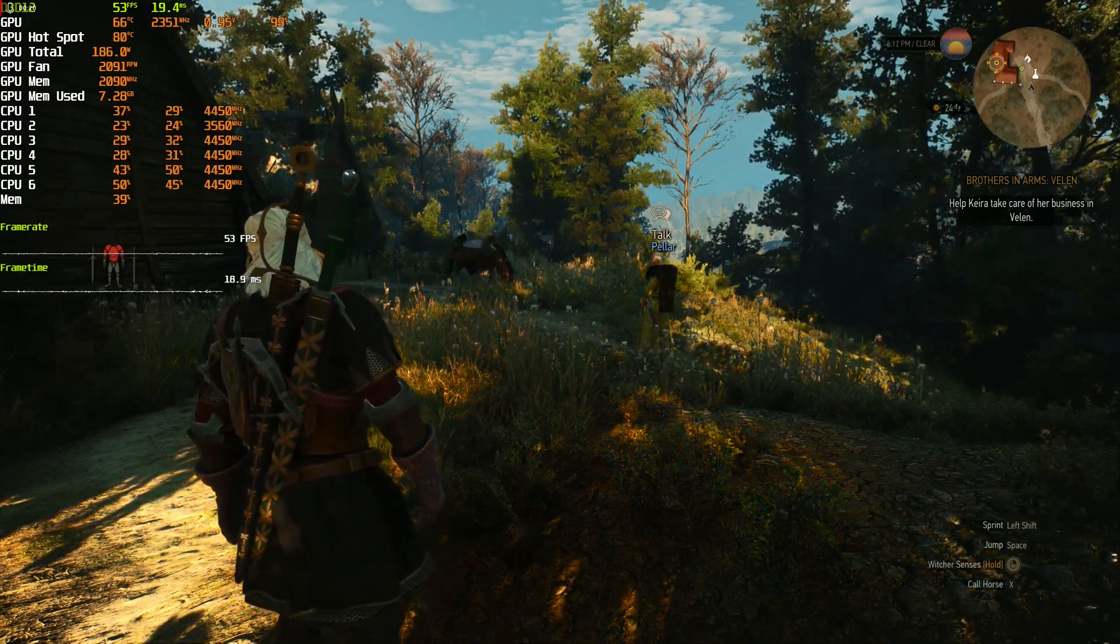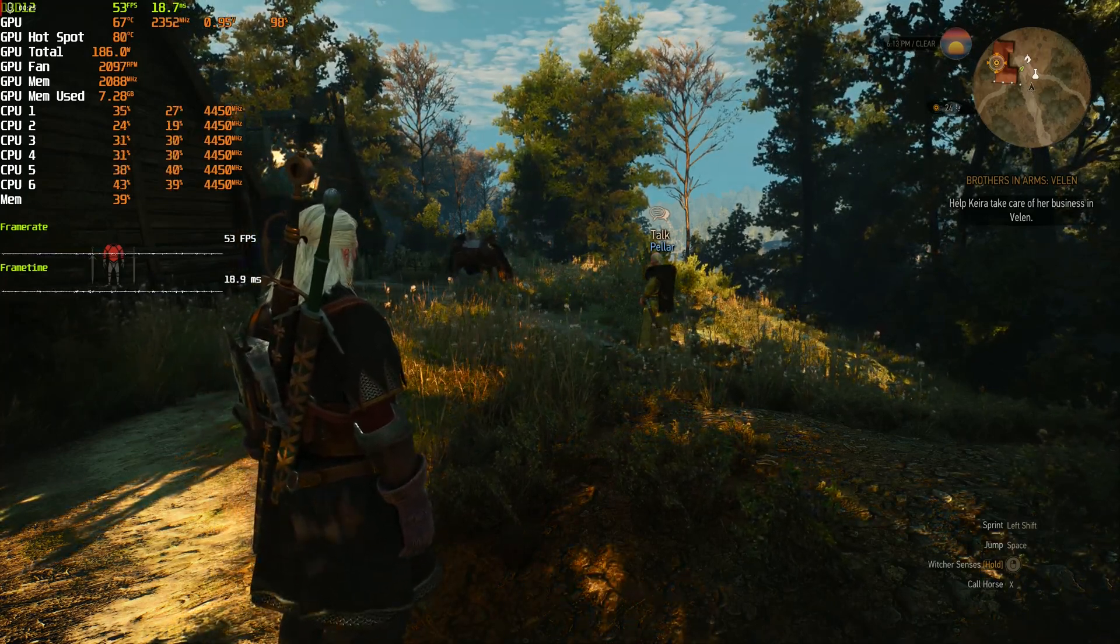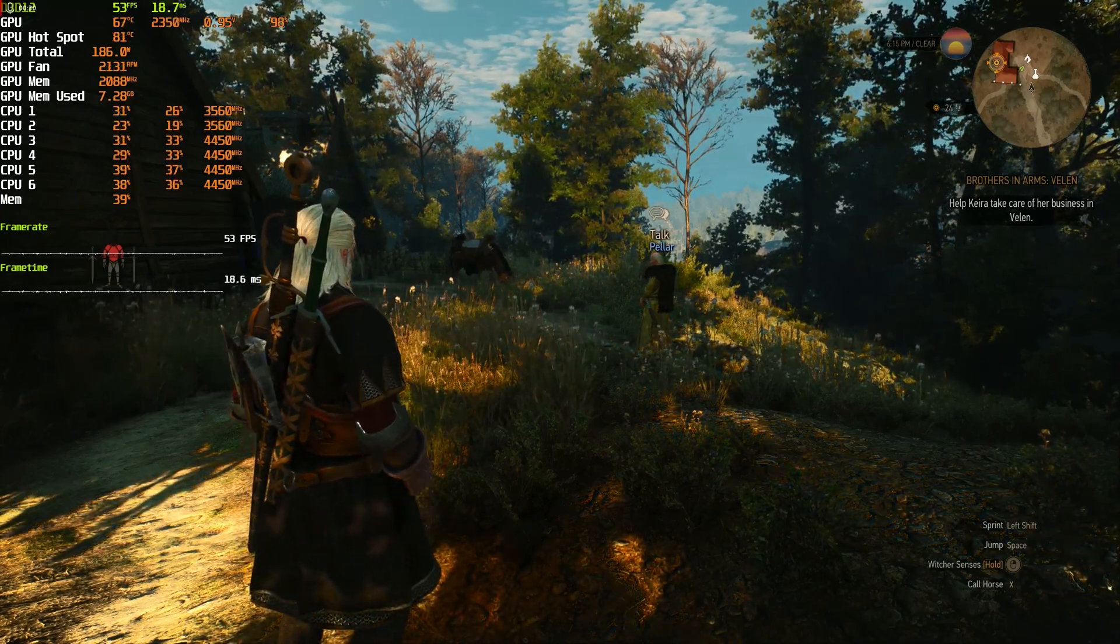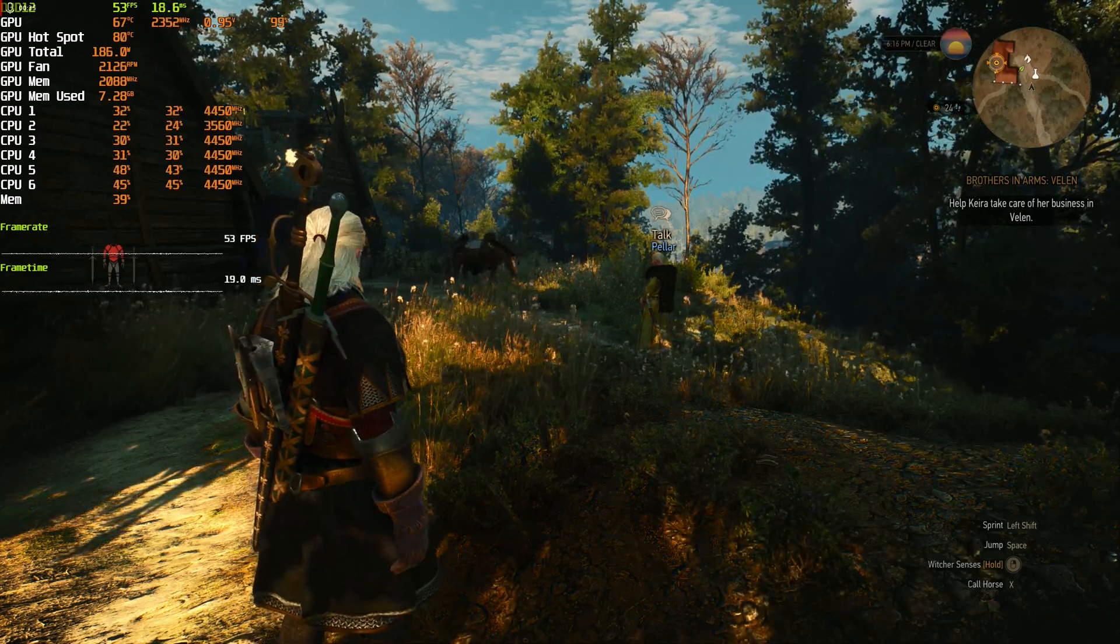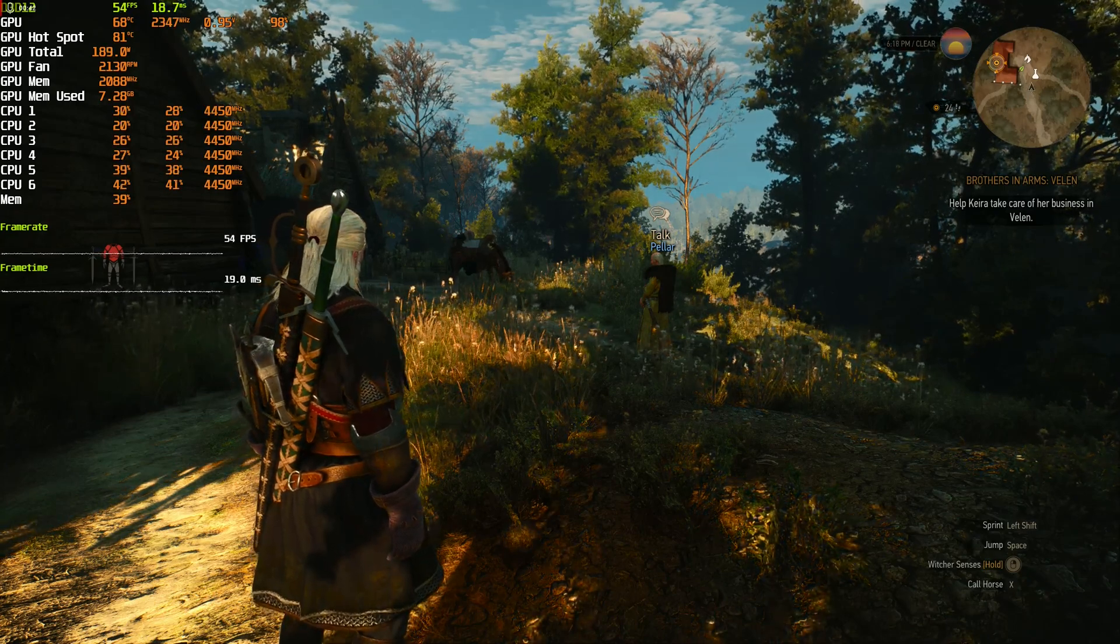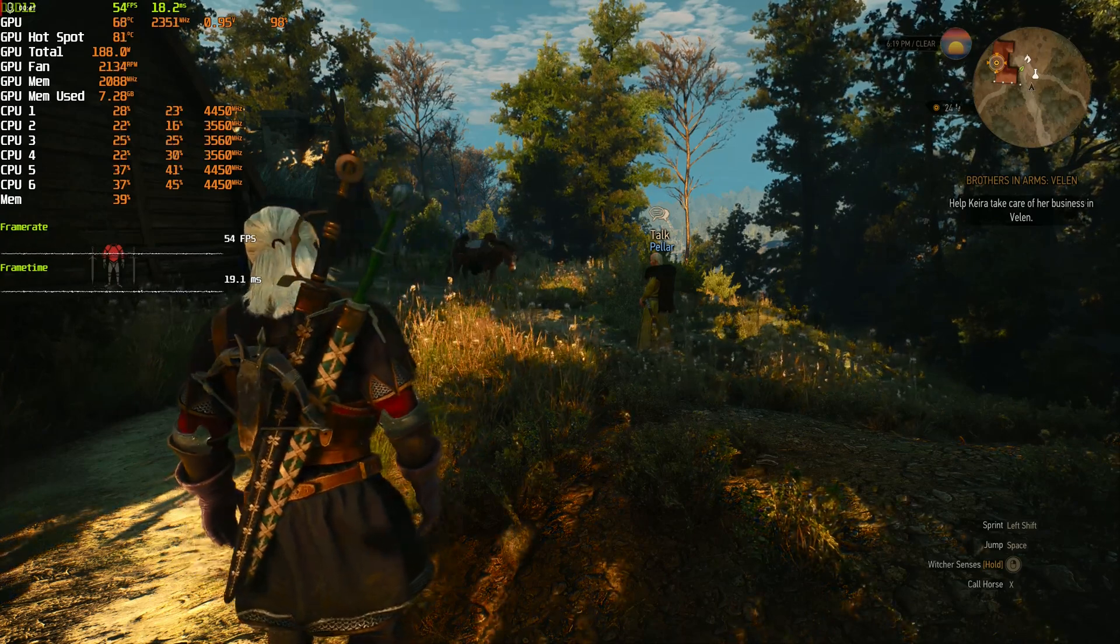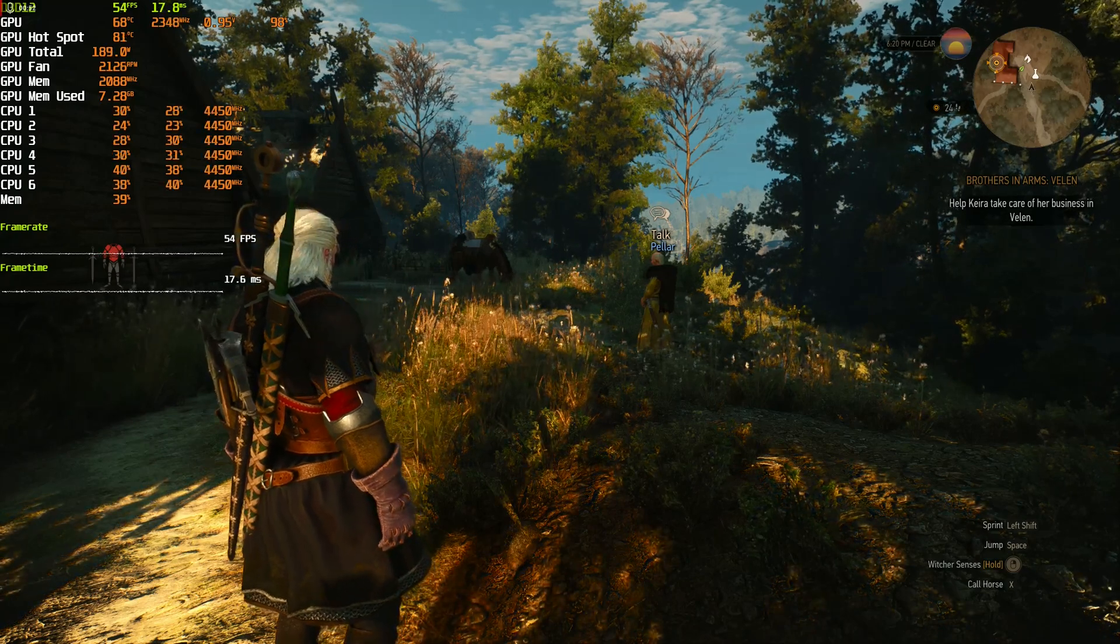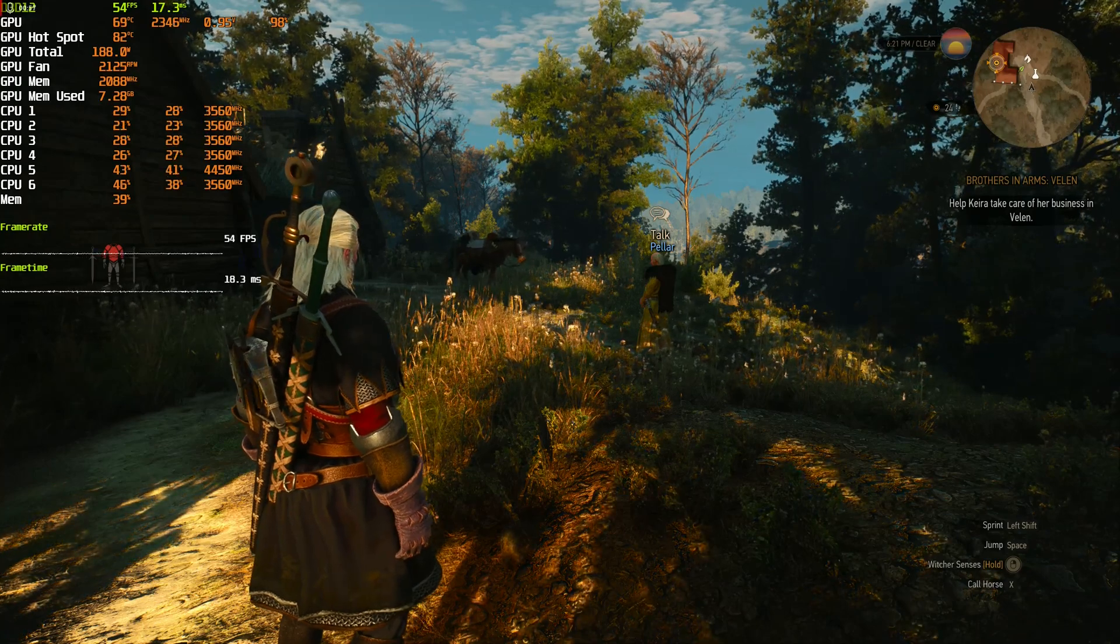The Witcher 3 is running with 53-54 FPS and is around 950mV with a clock of 2350 and 187W. What we will focus on is the voltage, keep in mind we are at 950mV capped with MPT and the total power consumption of around 190W.